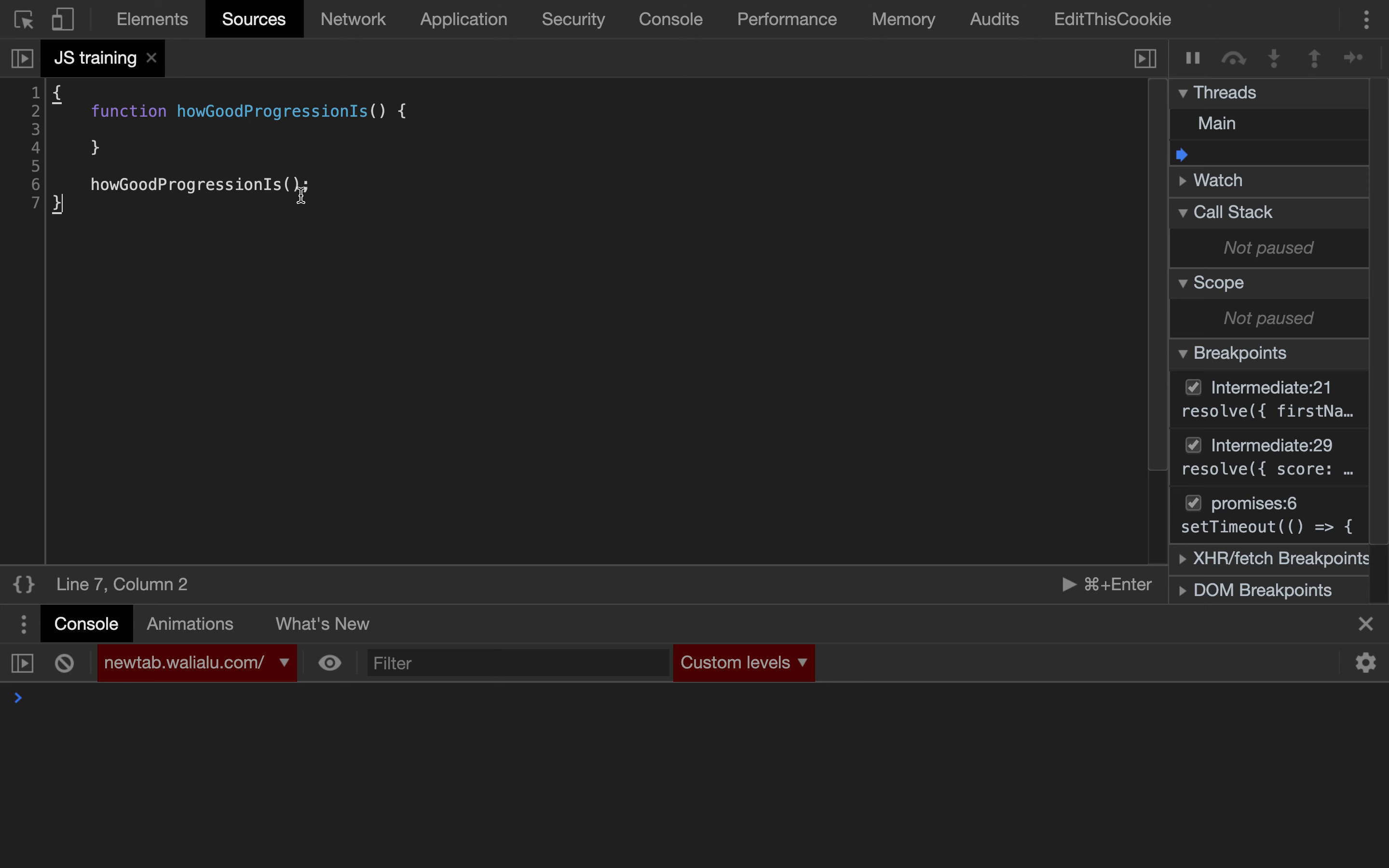For example, we have a couple of scores of 34 and 89, so depending on the trend, if the second score is better than the first one, then we want to return something like yes, you are getting better.